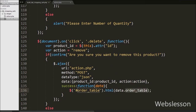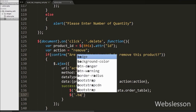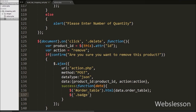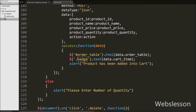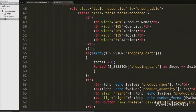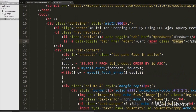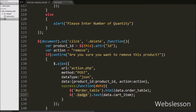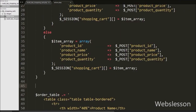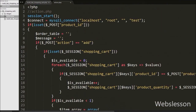We want to display shopping cart details in the table with id order, so we have written dollar order table id with the HTML method and under this method we have written data dot order table variable. This will display shopping cart details under the table with id order table. Then we have written dollar badge class with the text method and under this method we have written data dot cart item variable. This will show the number of products added into the cart displayed under the cart tab badge. Now we have written PHP code under action.php for removing products from the shopping cart.